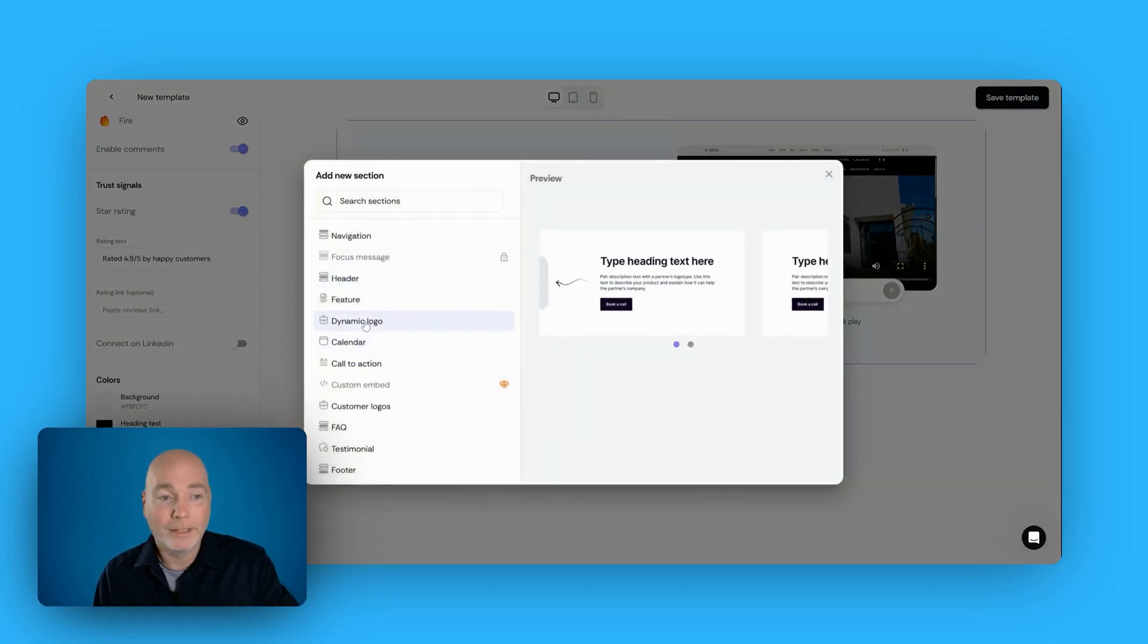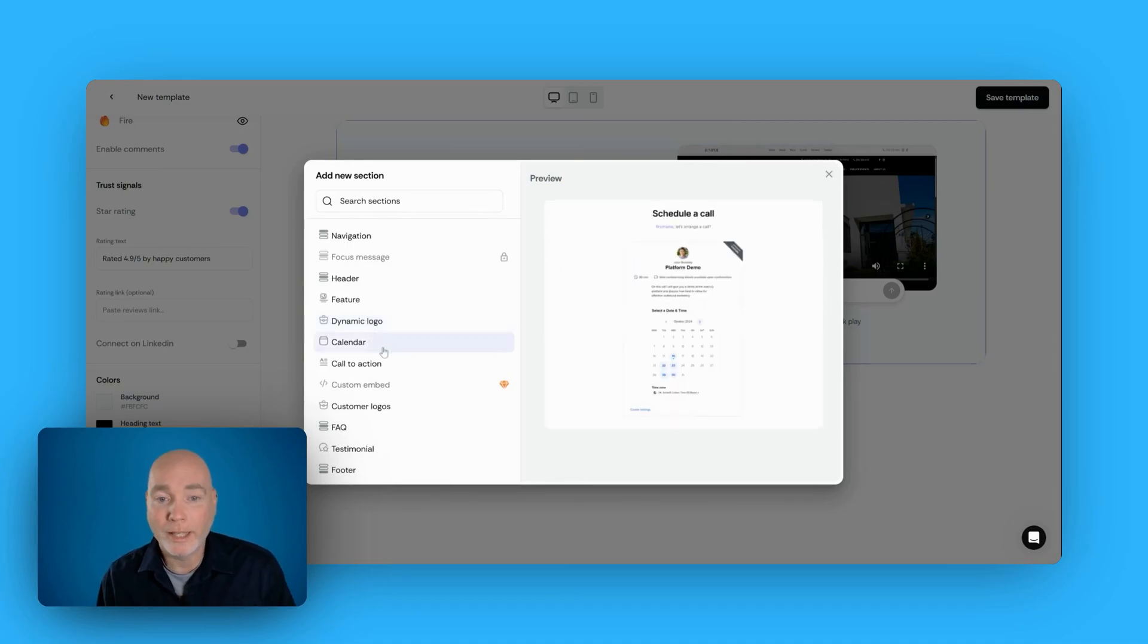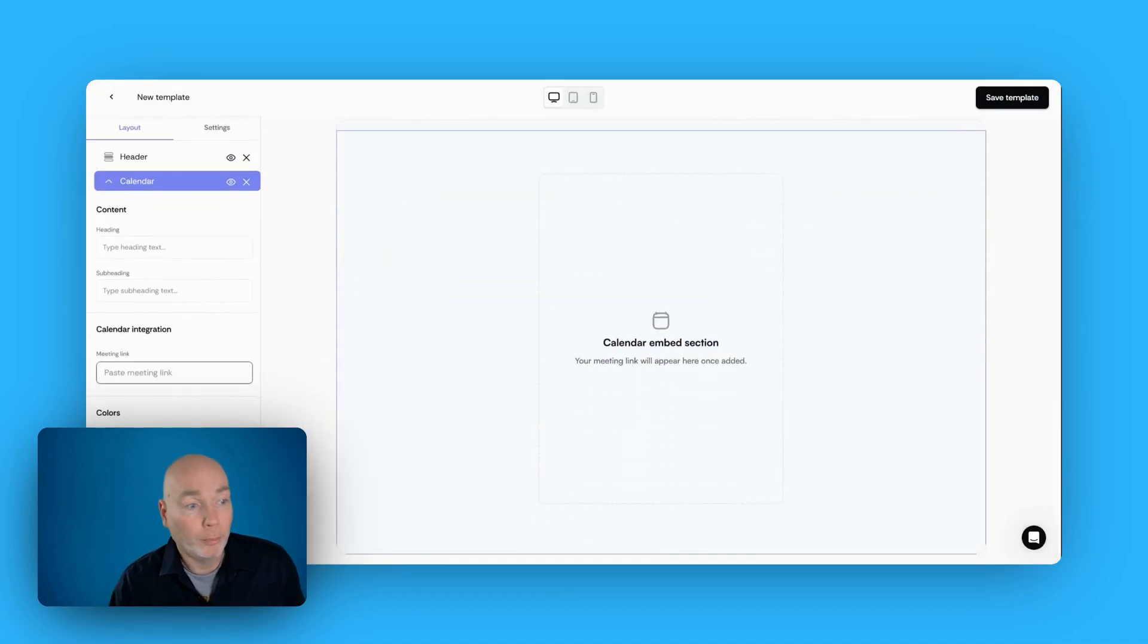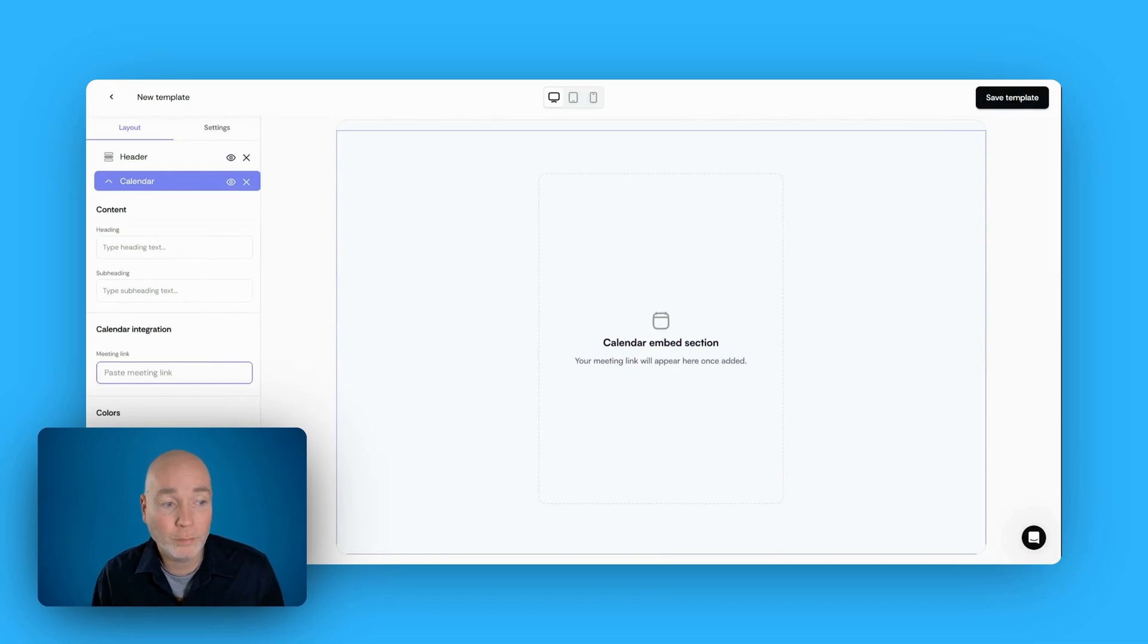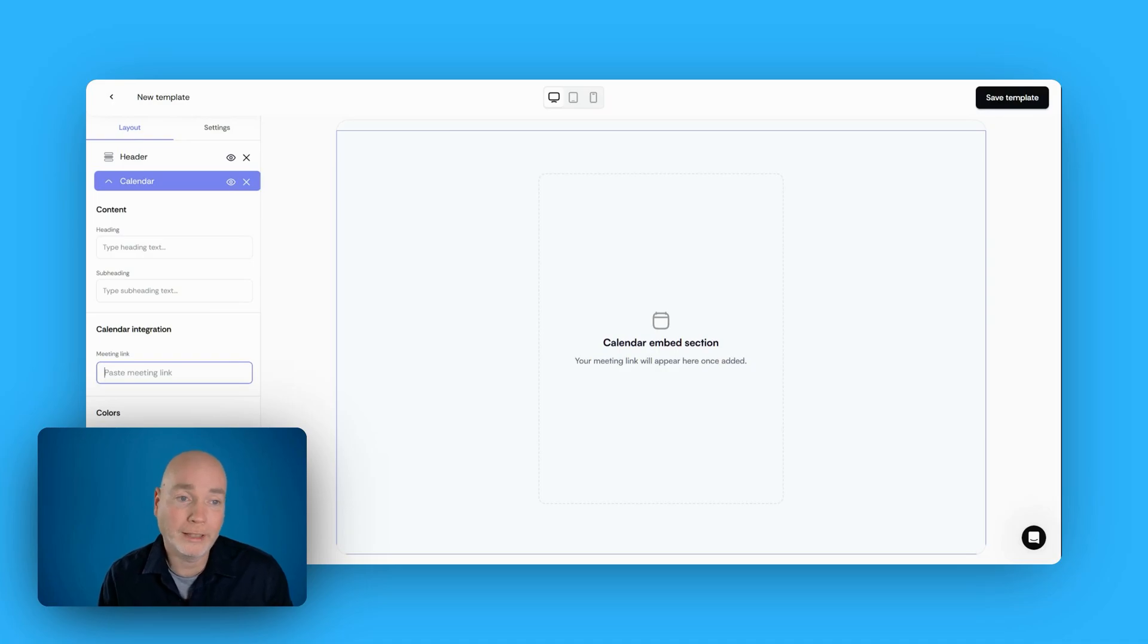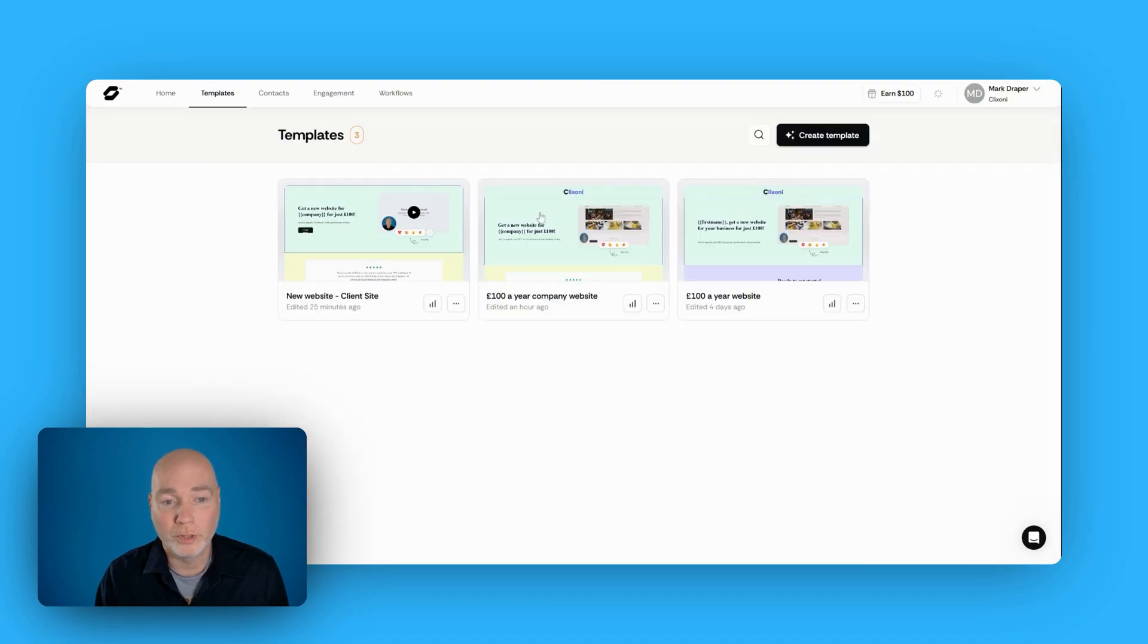So again, dynamic logo. We've got the calendar. Now I use MeetFox, but what's great about this calendar integration, you just paste your meeting link there, and it pulls it in. So you're not forced to use something like Calendly. Any of these kind of platforms, it should work. Just paste the link in. Very simple to put together.